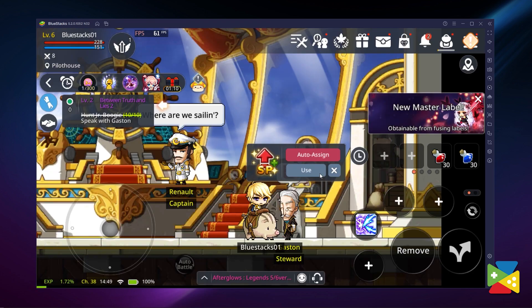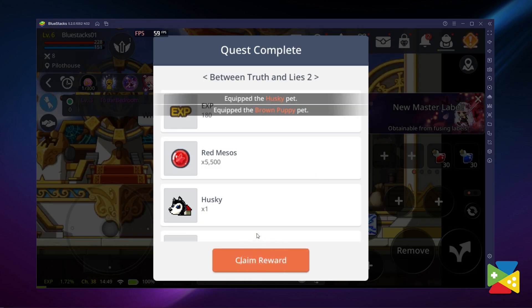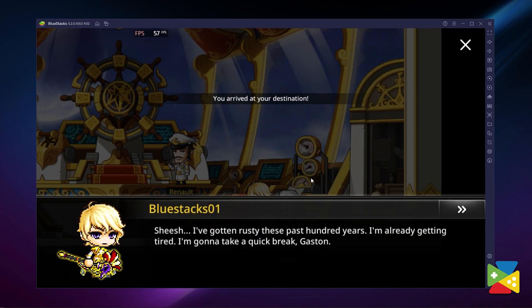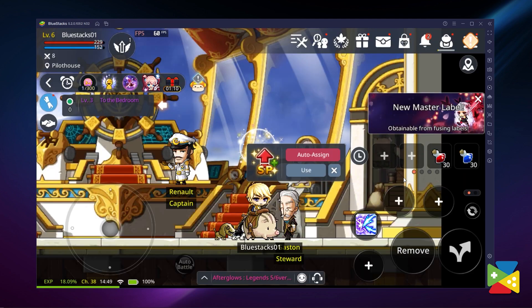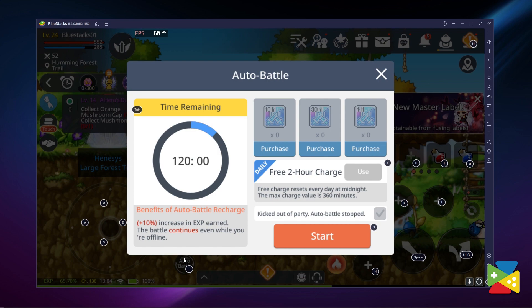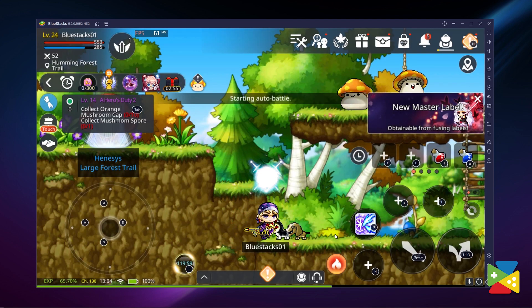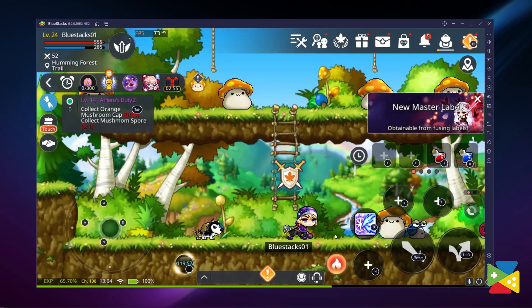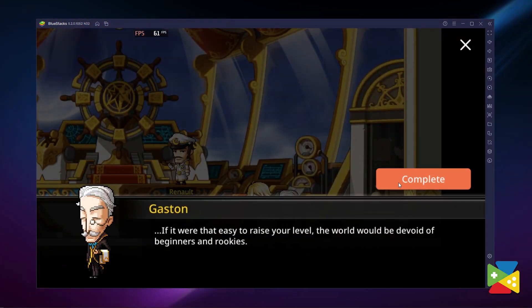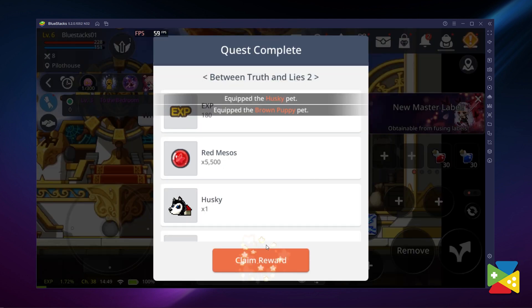MapleStory Mobile has a ton of quests to keep you occupied. From forests to cities, there's always something to do and new sights to see in this huge open world. One interesting feature in MapleStory Mobile is the auto-play — whenever you initiate a quest, the game will automatically activate auto-battle and essentially play the entire quest for you, handling all the traveling and healing. But you still need to be there to accept the quest and conduct dialogues with the NPC.